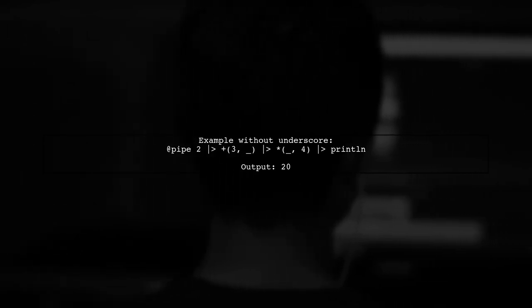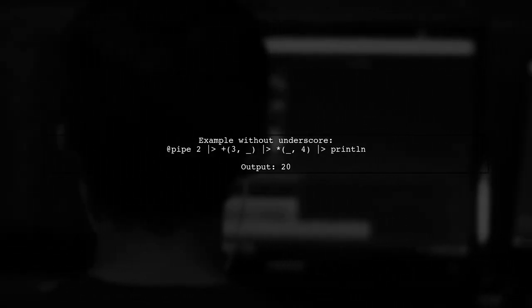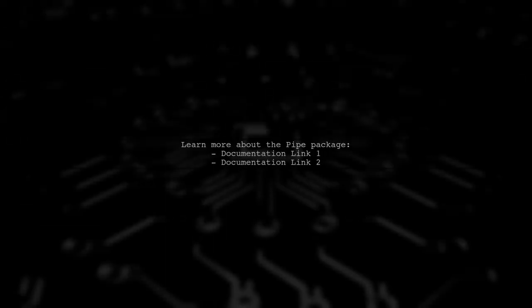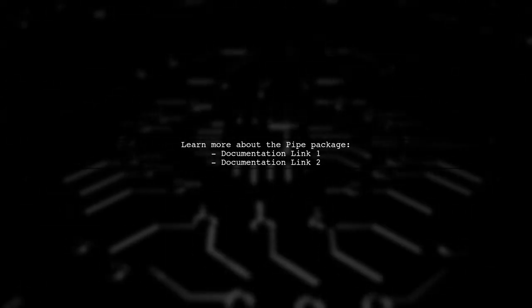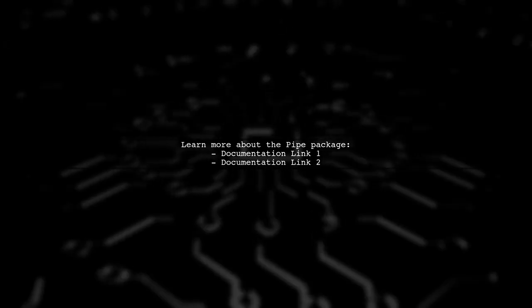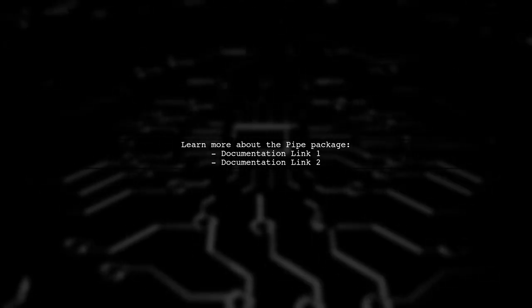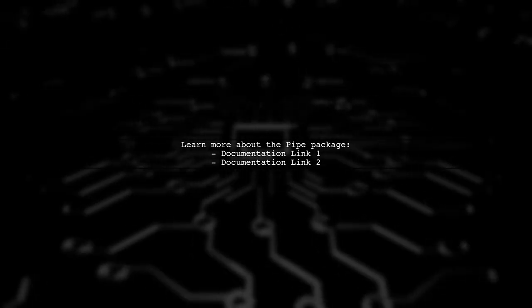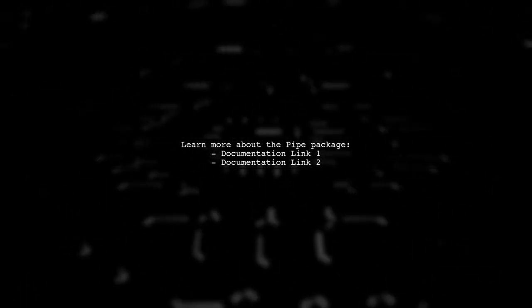If a function only takes one input, you can skip the underscore. For example, piping the number two into a series of operations will yield a result of 20. For more details on the pipe package, you can check the documentation linked in the description.